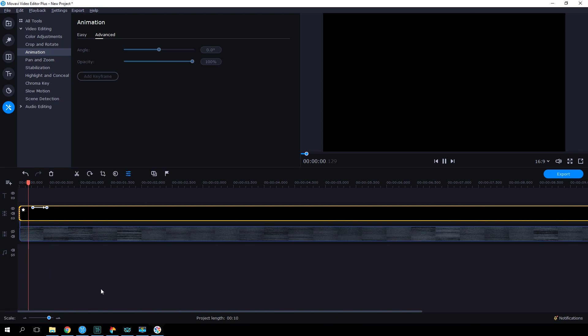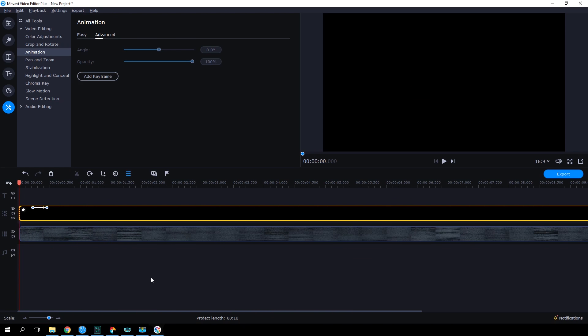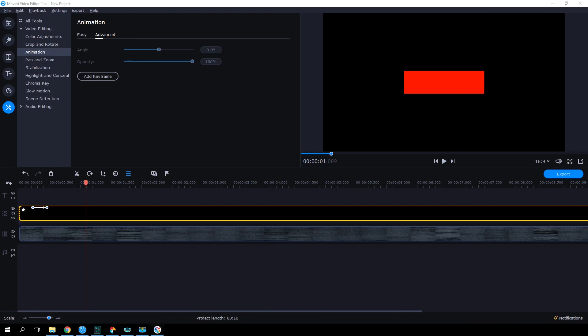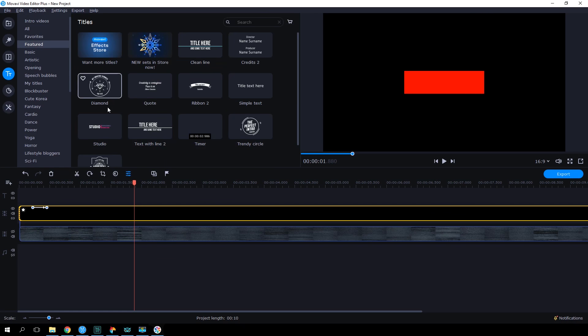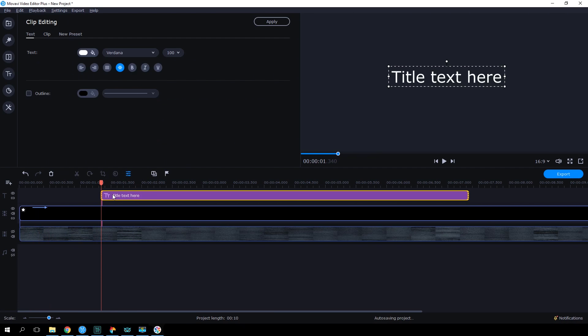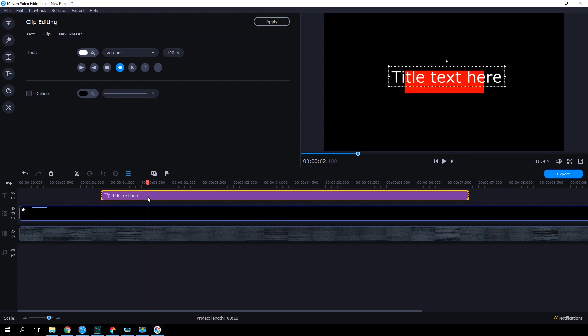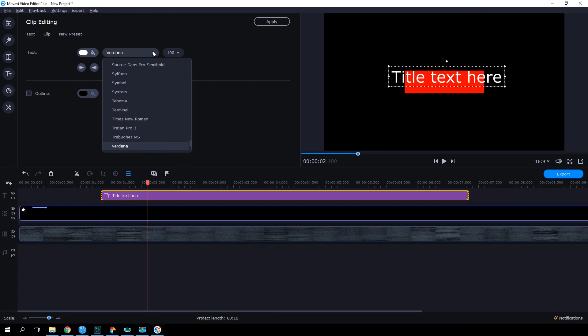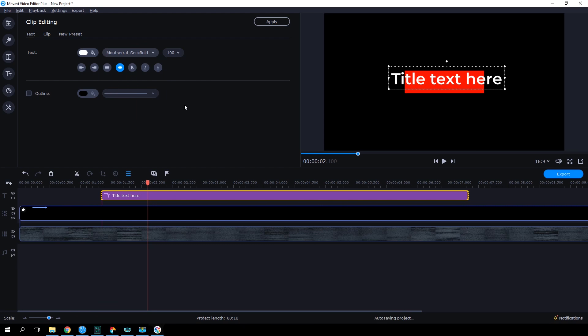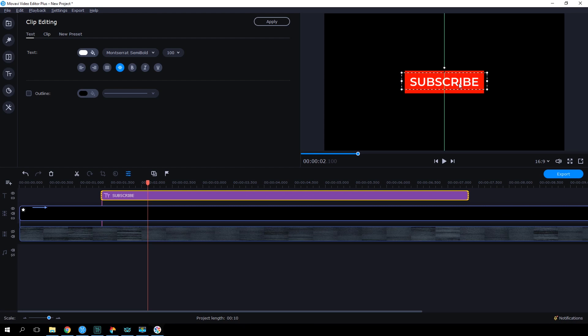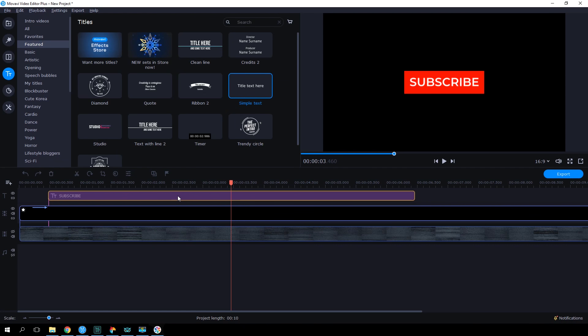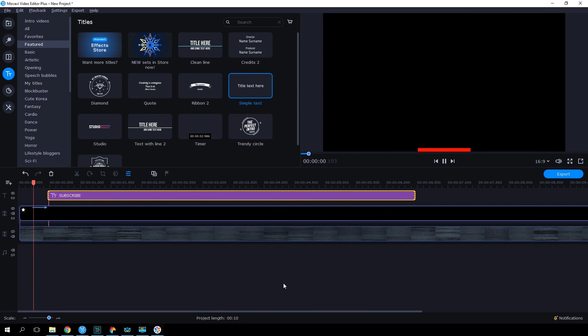Now the button emerges smoothly from below, increasing in size. Let's add some text. Open the Titles tab and select Simple Text. Add it to the Titles track. Pick the font you like best and type the word Subscribe inside the title in capital letters, and adjust the size of the text so that it fits in the center of the button. We need the text to emerge on the button at the very last moment, so we'll place the title on the track right after the final keyframe point.